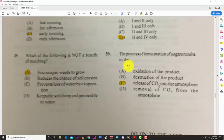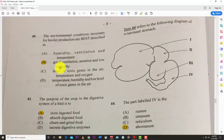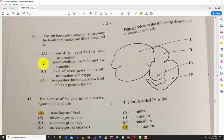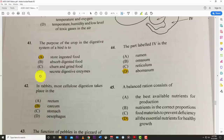Number thirty-nine: the process of fermentation of sugars results in the release of CO2 into the atmosphere. Number forty: the environmental conditions necessary for broiler production are best described as B — good ventilation, aeration, and low humidity. You don't want to choke off your birds, so proper ventilation and low humidity are essential.